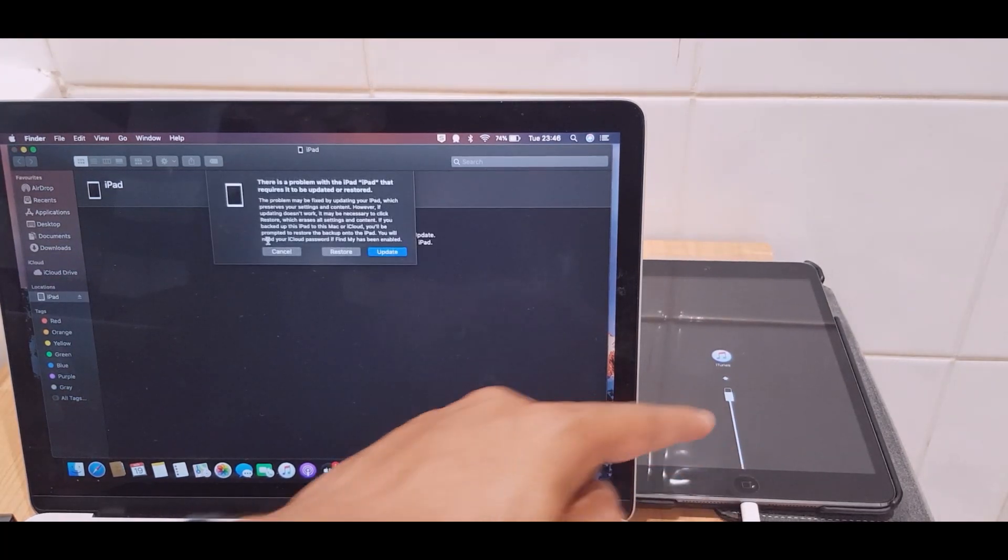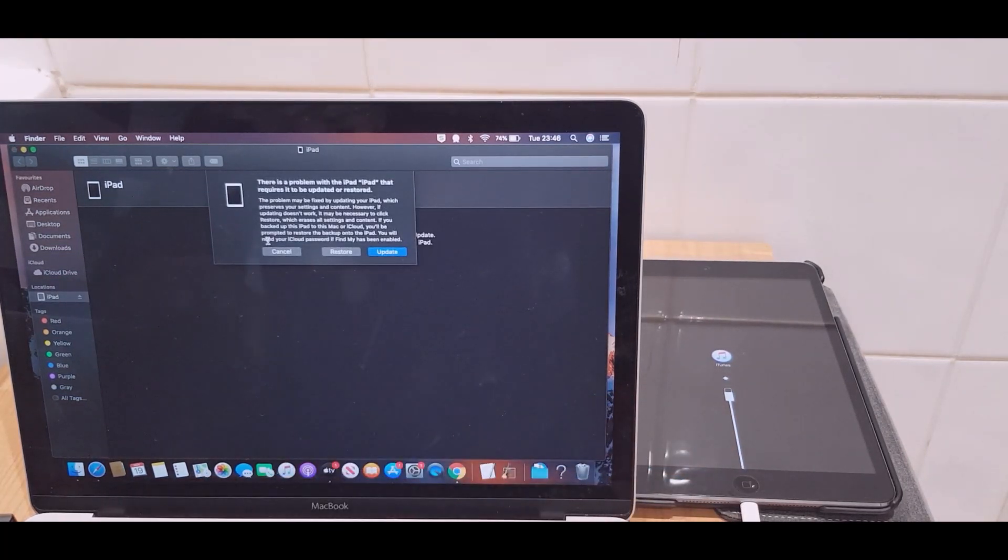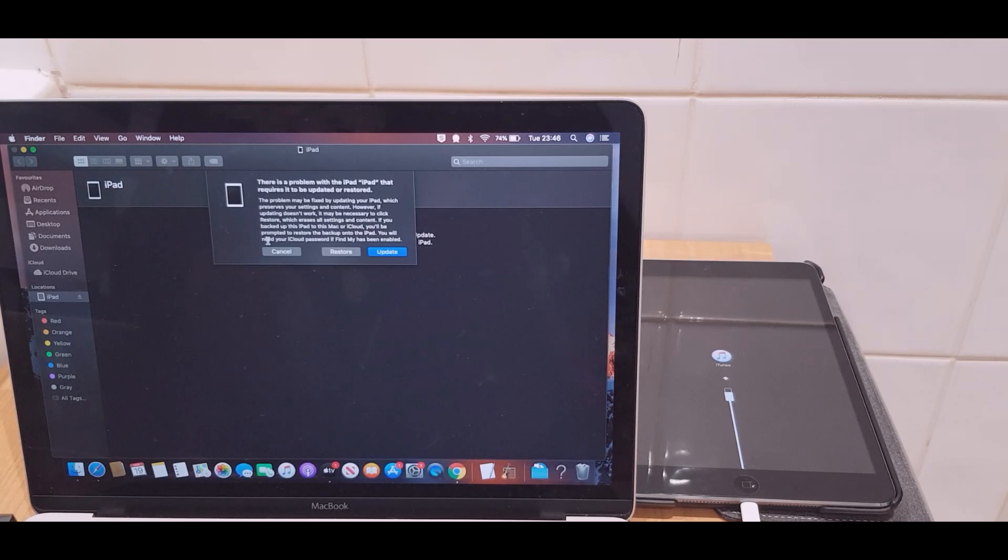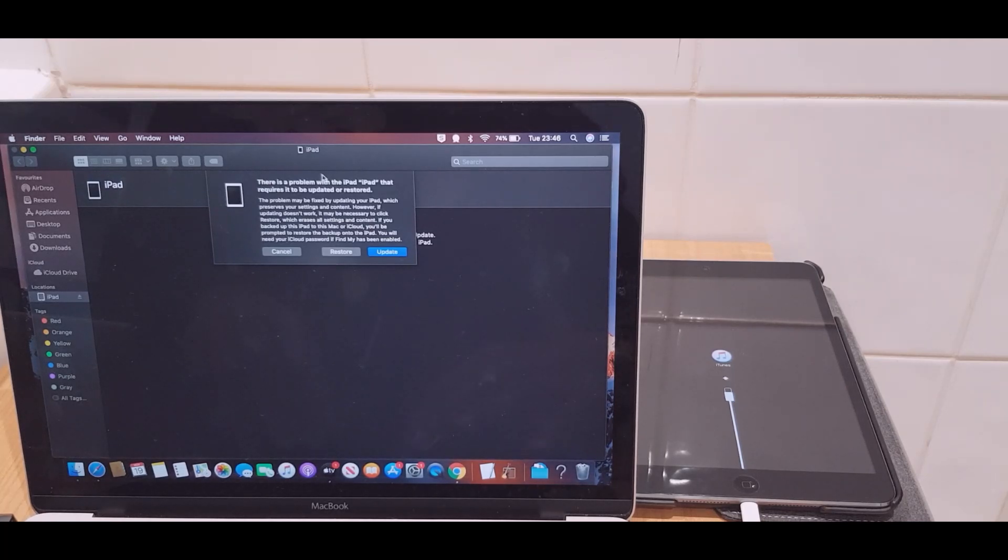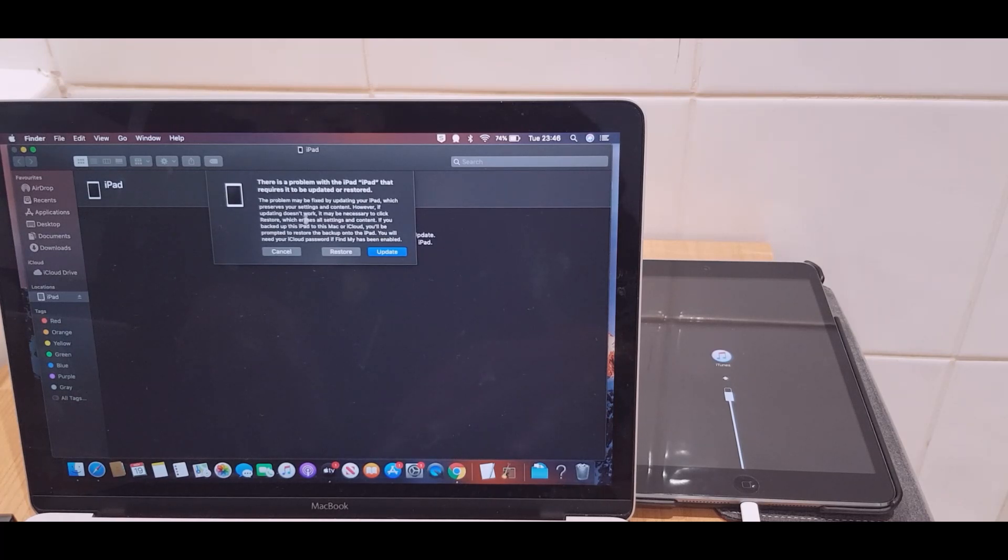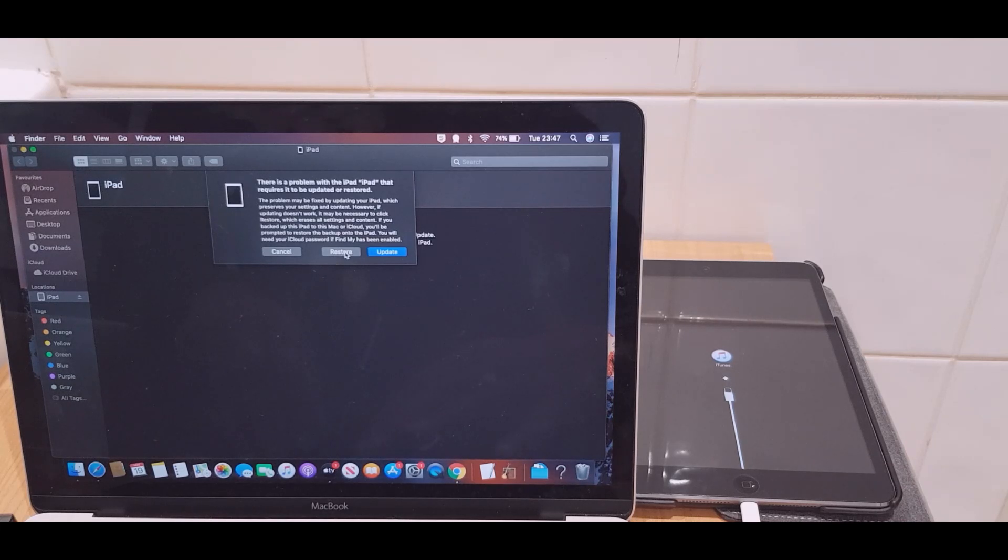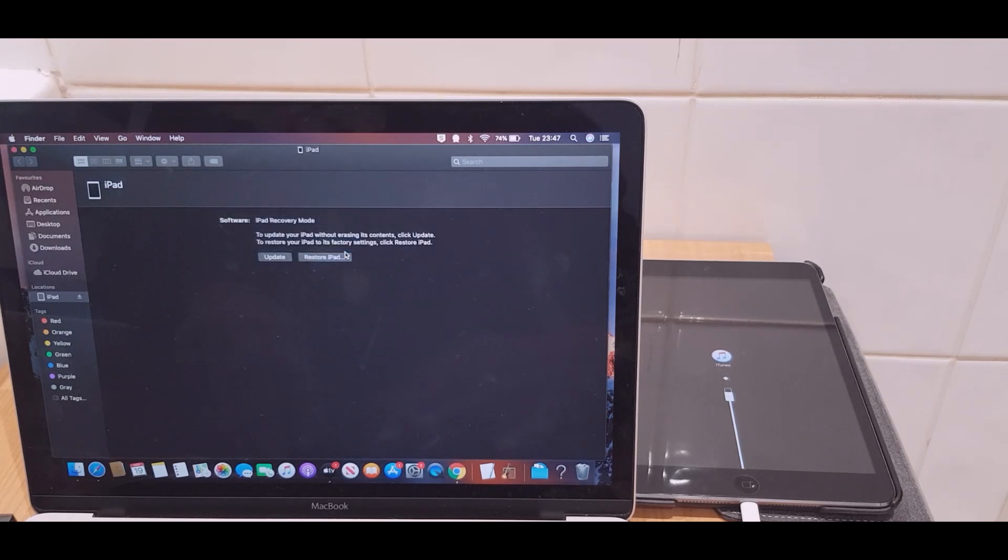You may have a different logo depending on which iPad you have. Just turning our attention to the screen, it says here there's a problem with the iPad. You can read this information here - basically repeats what I've just said. What we're going to do is go for a restore, so we'll just click that.